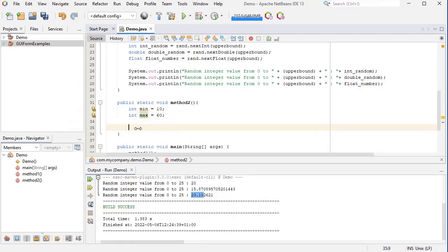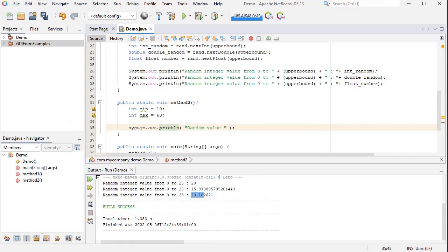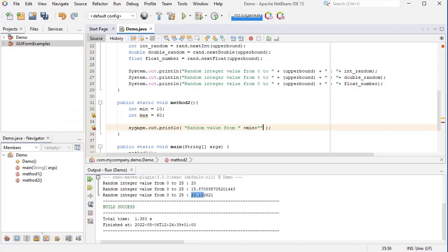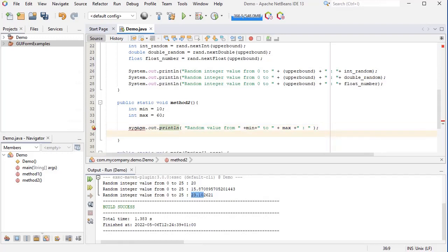Let's print some text. Let's say 'random from value from min to max: colon.' And then this is a capital S.